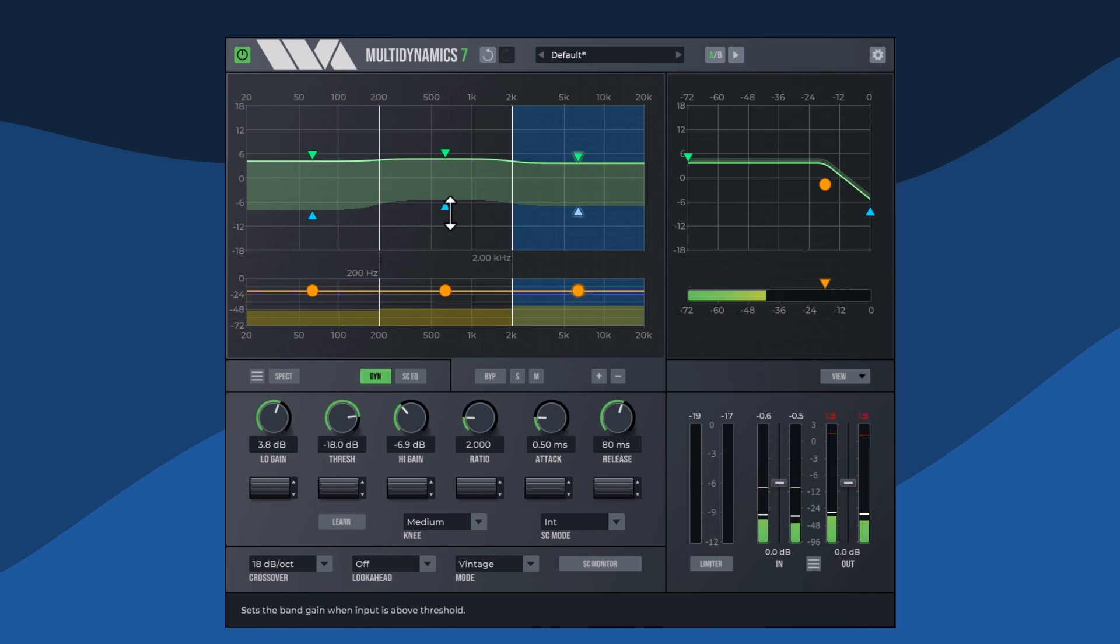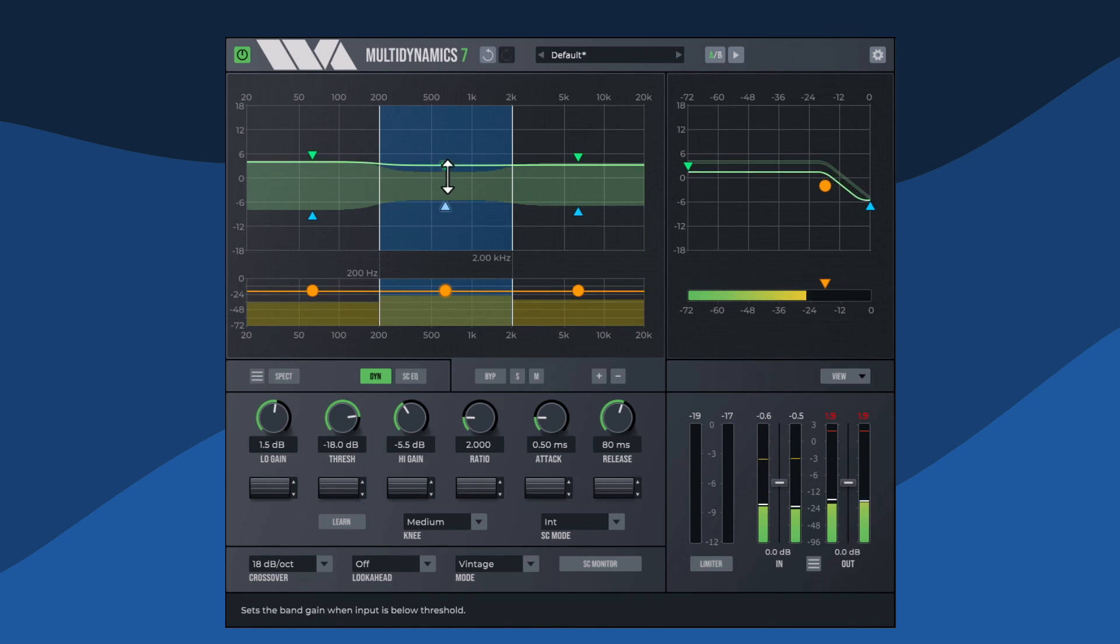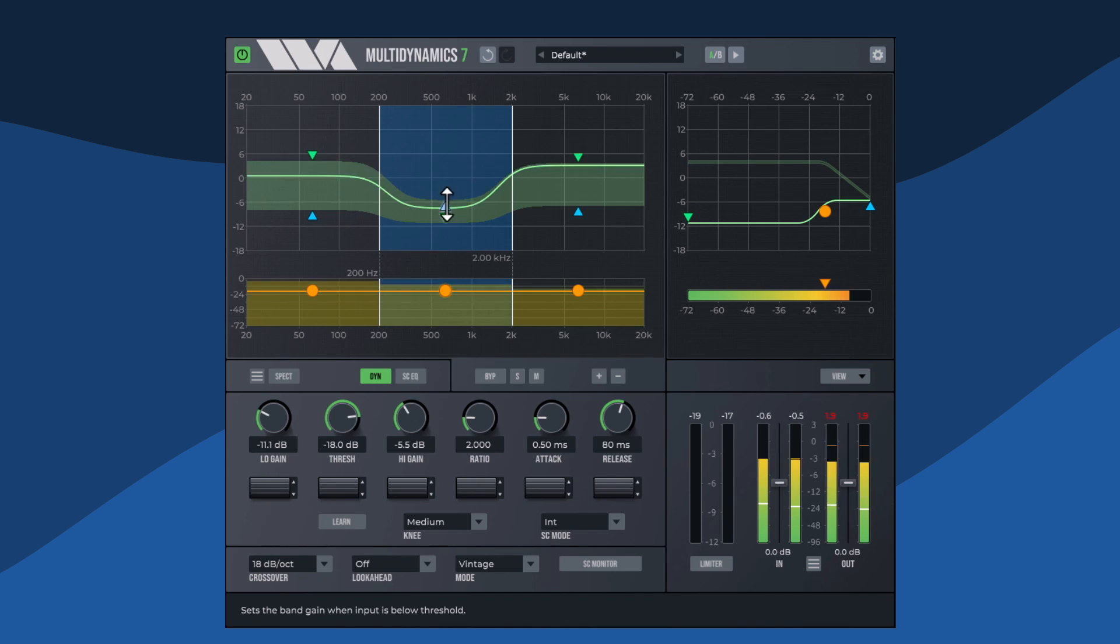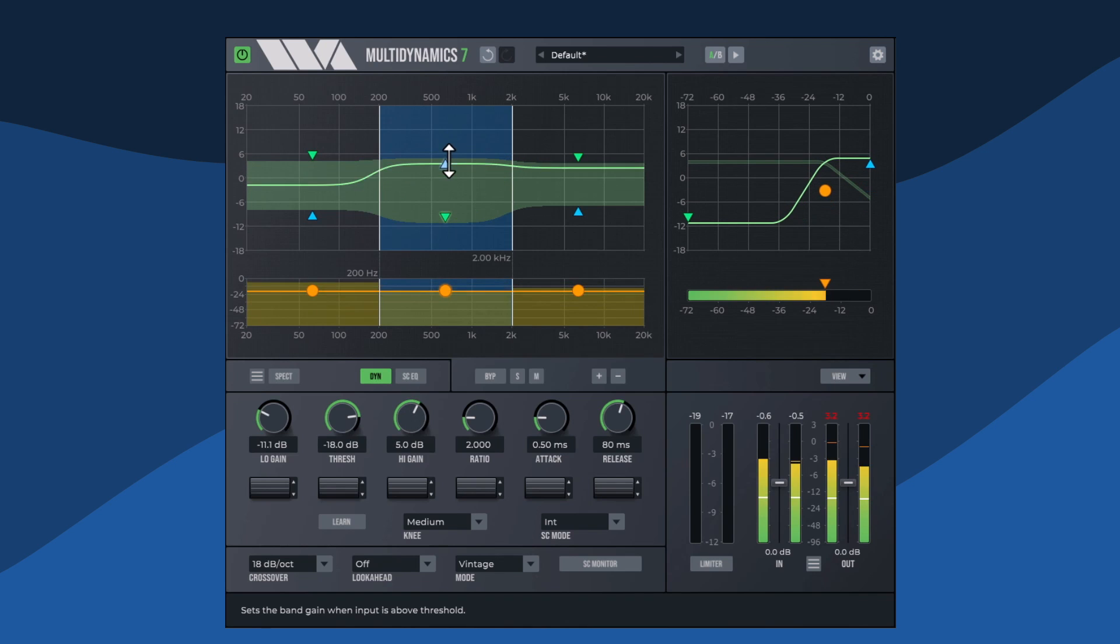If the arrows are pointing toward each other, the band is compressing. If the arrows are pointing away from each other, the band is expanding.